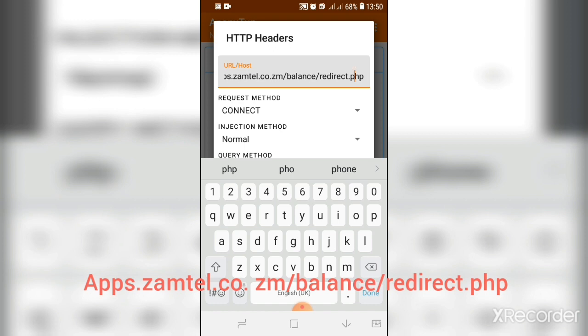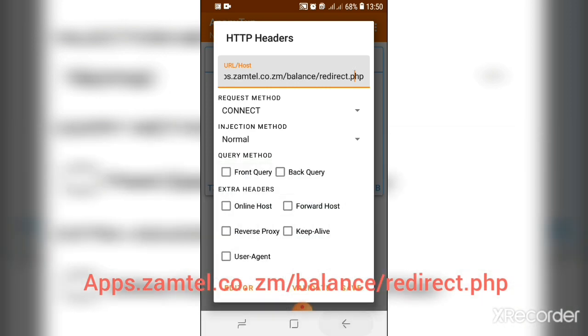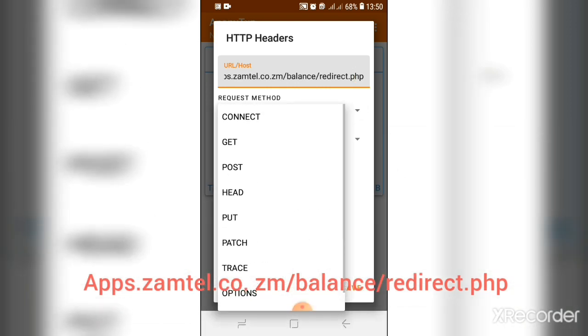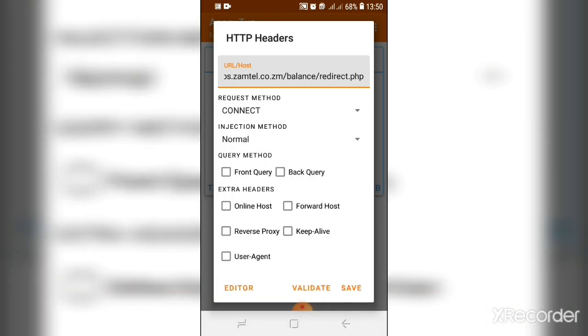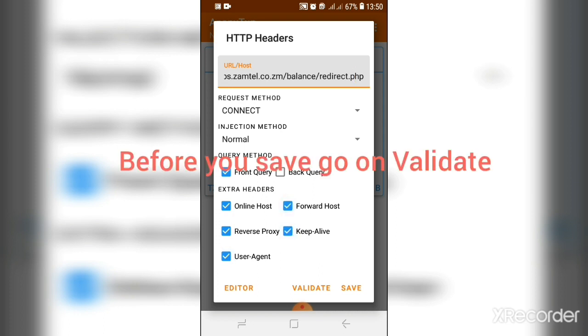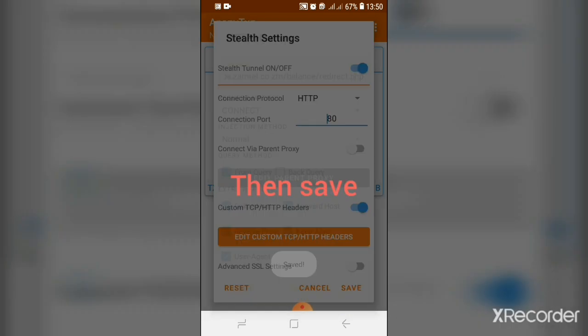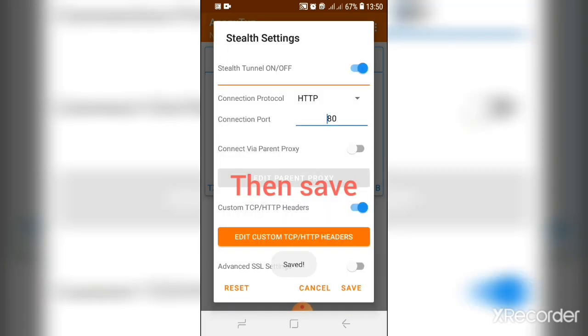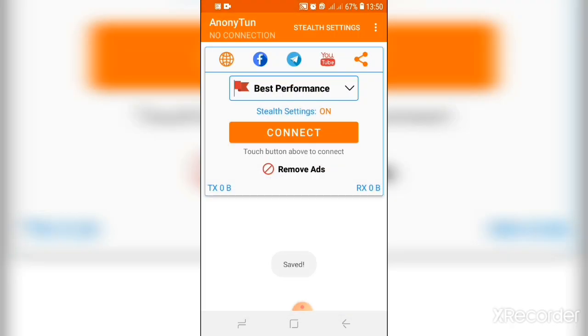On the connection here, you have to go where it says connect. On the injection mode, normal. Then you have to enable this. The black query, you have to leave it out. Then you have to go and save. After you save the settings again, you have to go and save.